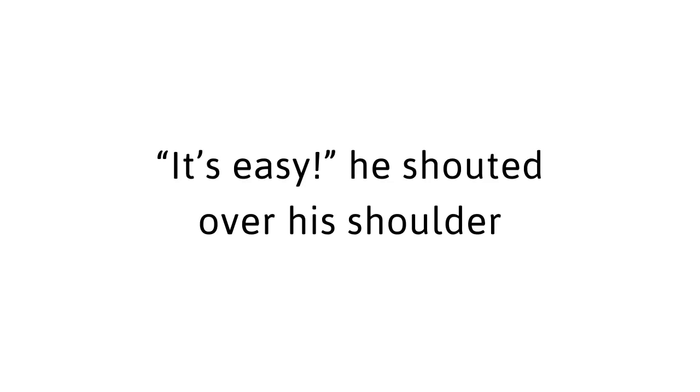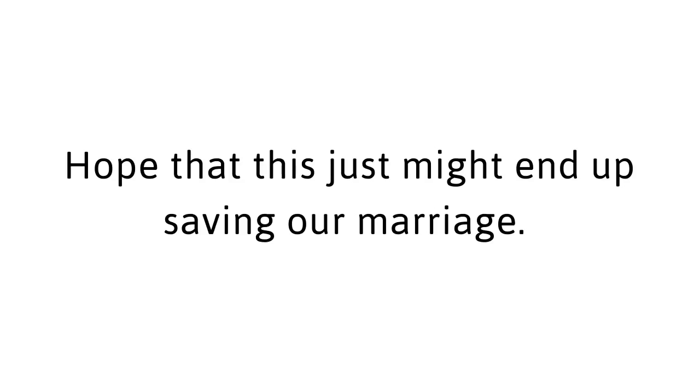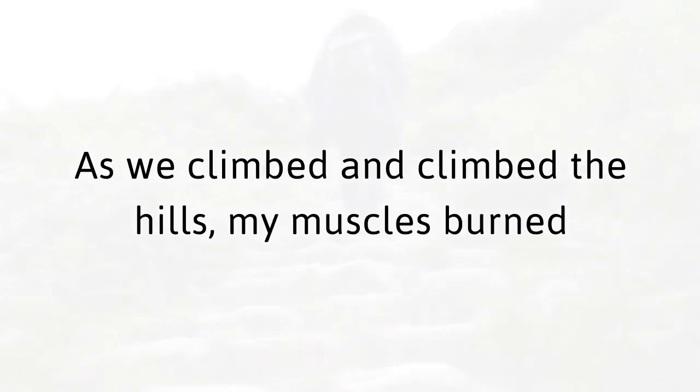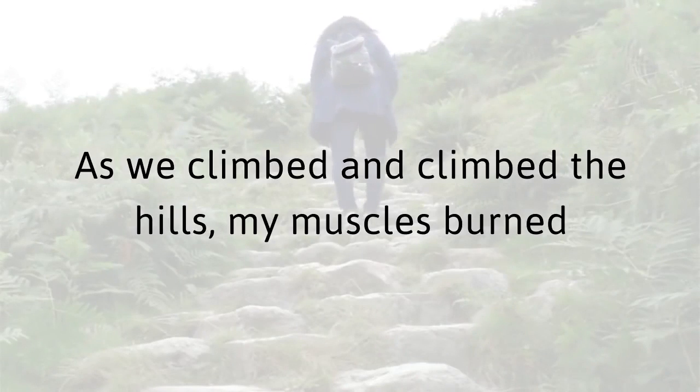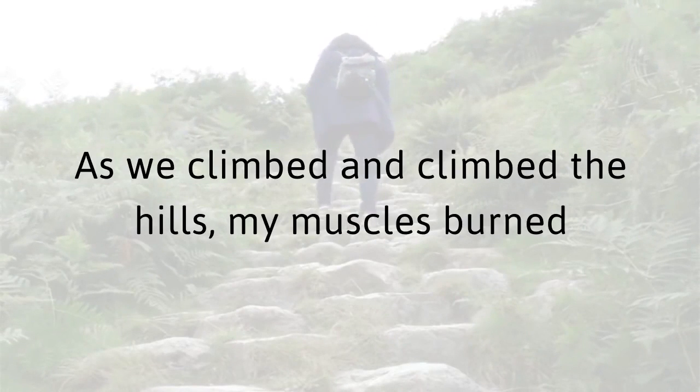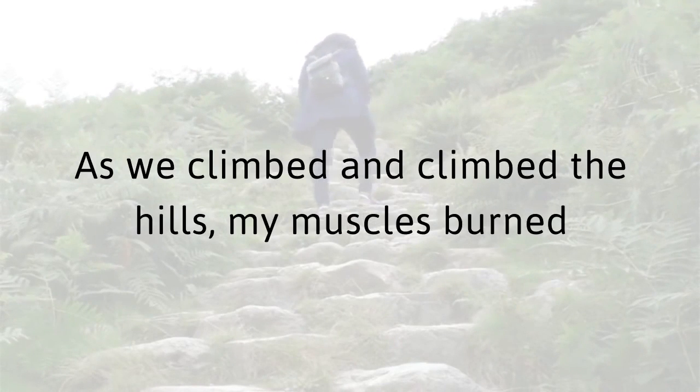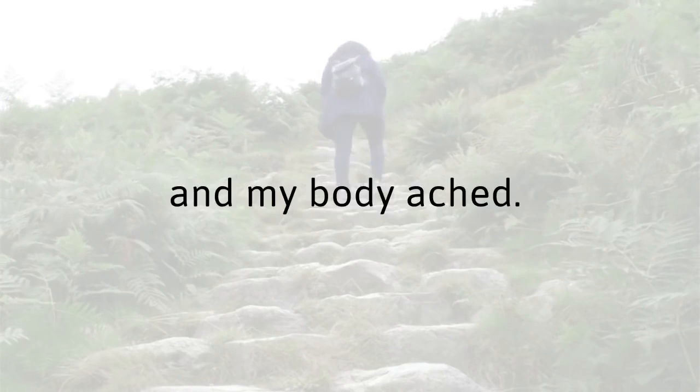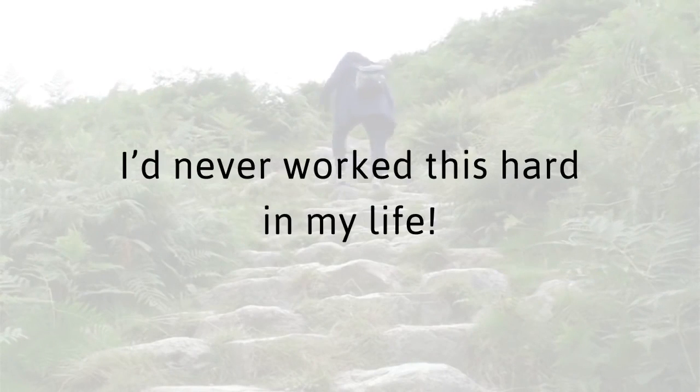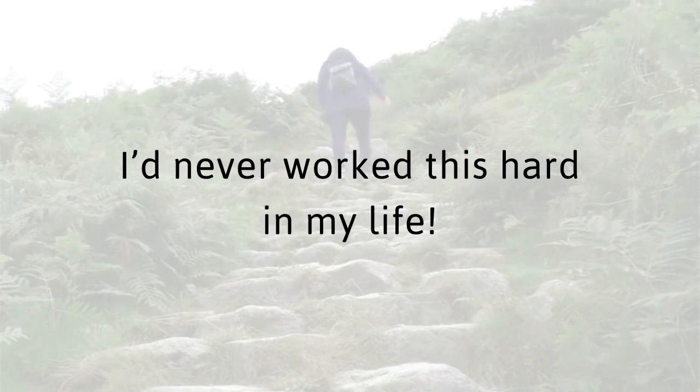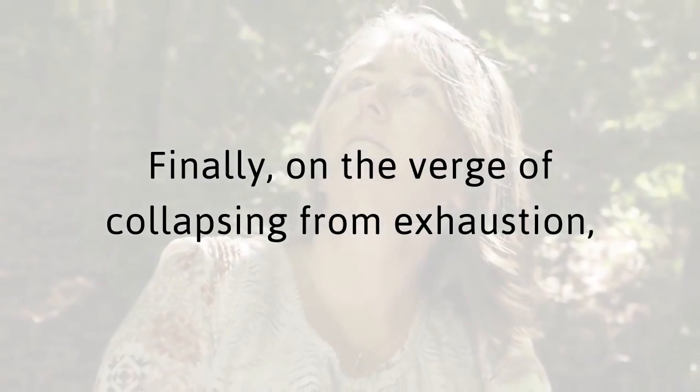It's easy, he shouted over his shoulder as he pulled himself up the trail using the thick green vine. I was coming up with excuses to turn around. When I looked over at my husband, I saw a glimmer of hope. Hope that there might be something waiting for us up that hill. Hope that this just might end up saving our marriage. I couldn't turn away from it. Not this time. As we climbed and climbed the hills, my muscles burned and my body ached. I'd never worked this hard in my life. Finally, on the verge of collapsing from exhaustion, I just had to take a break.